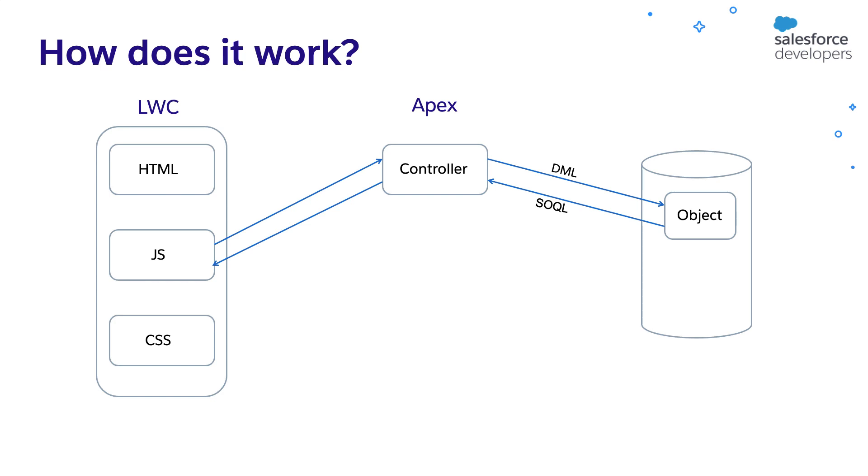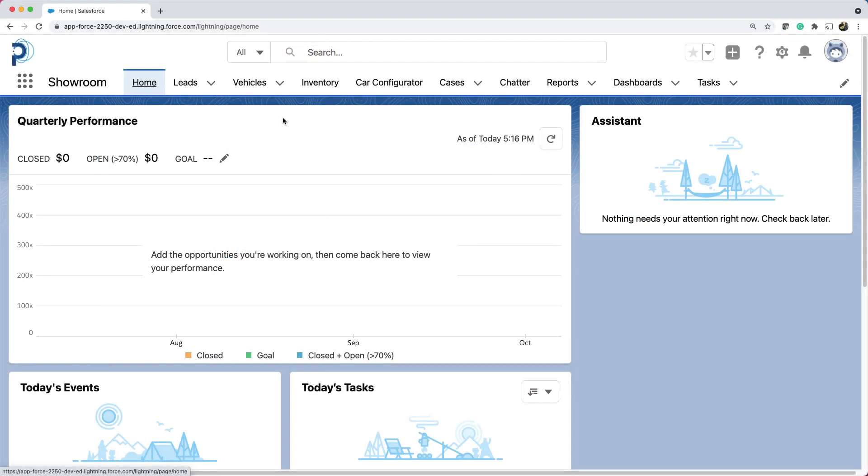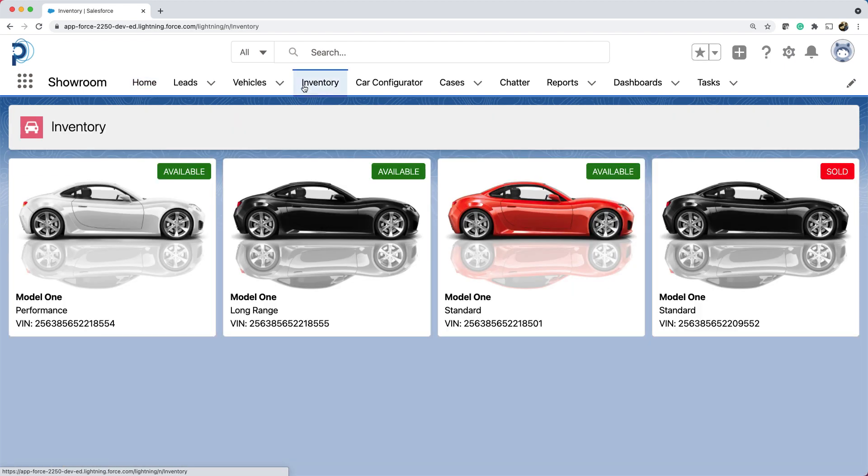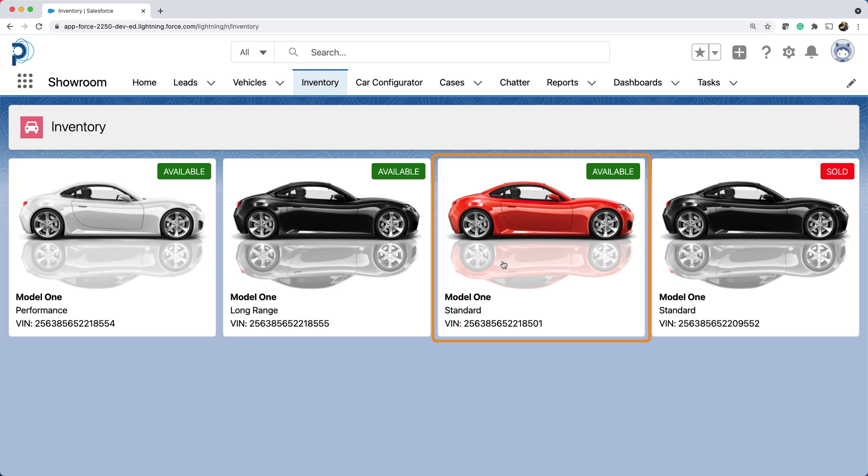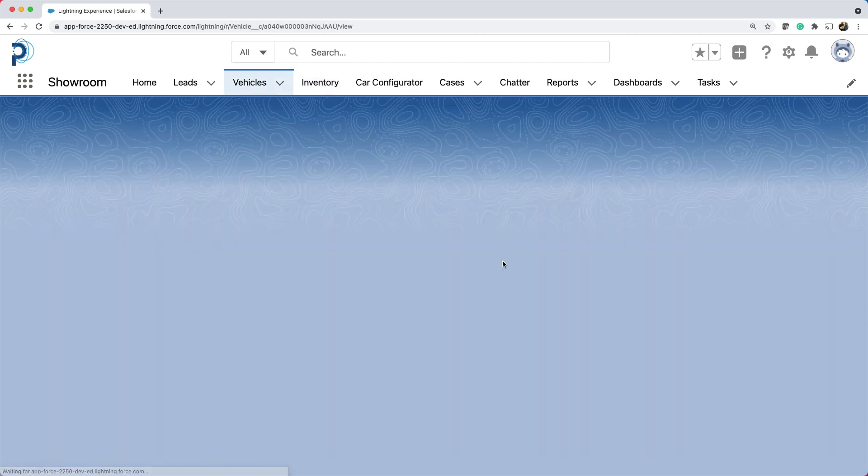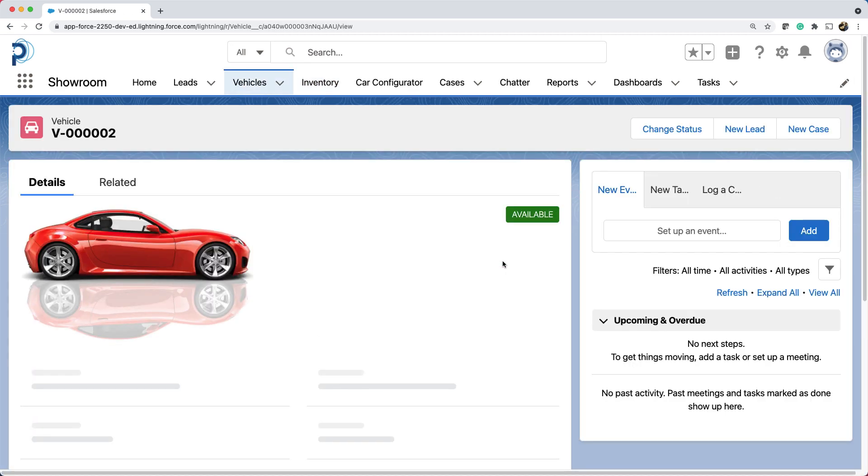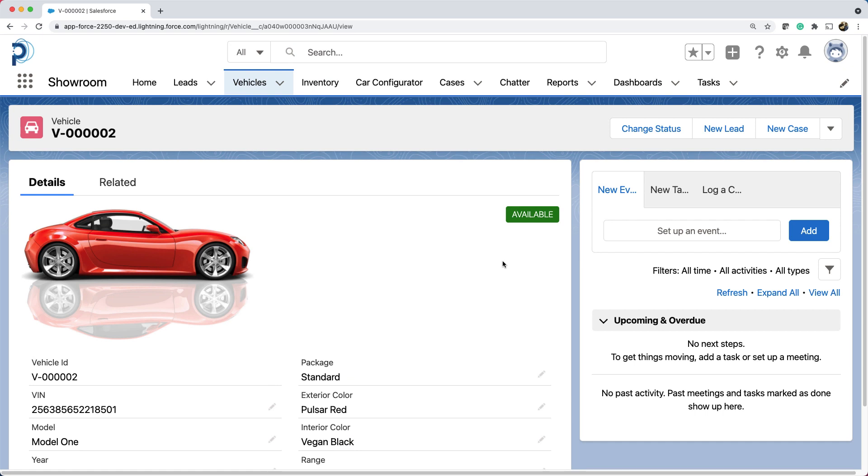Let's see it in action. Here I am in showroom app. Let's open the inventory page. We used Lightning Web Components to implement this page. You can see that this page has tiles. Each tile shows a car image, its model, range, and wind. It also shows the status of whether it is available or sold. If you click any one of these tiles, it navigates to the vehicle record page.